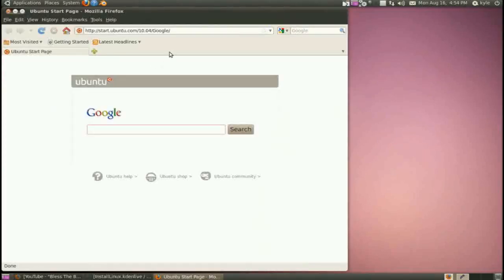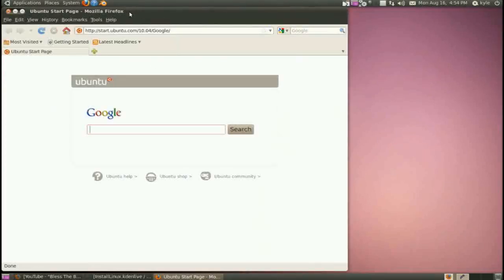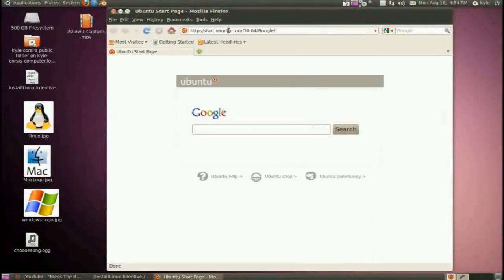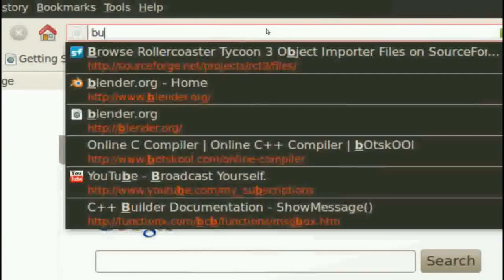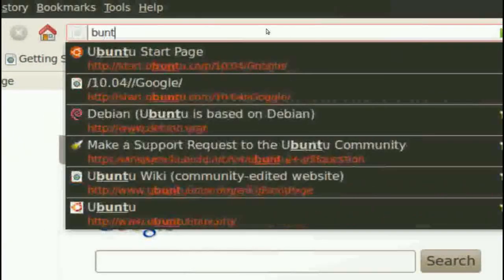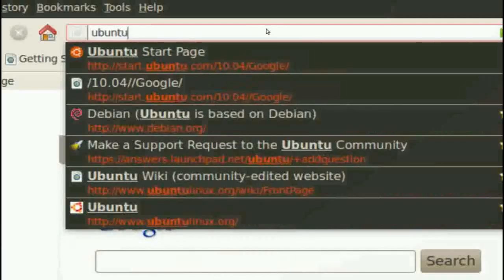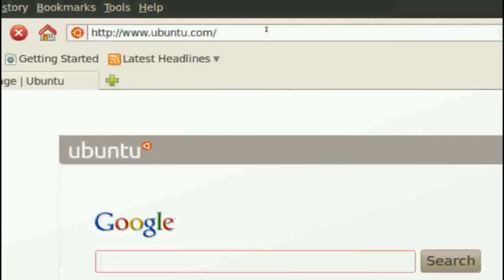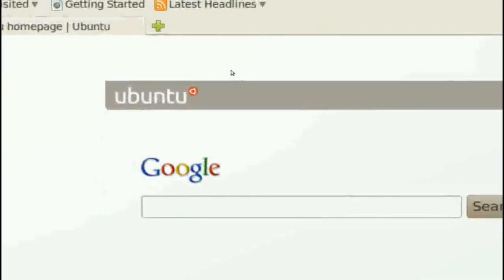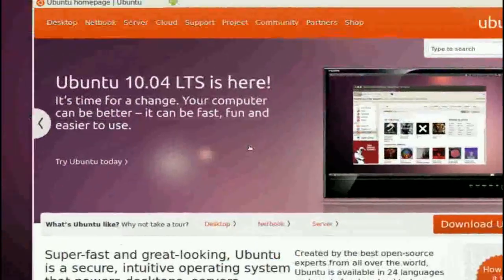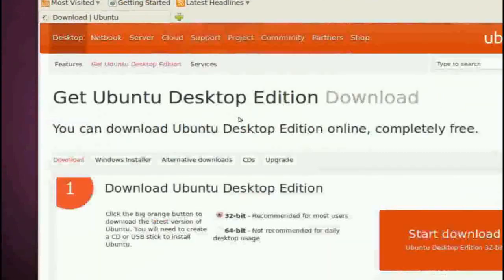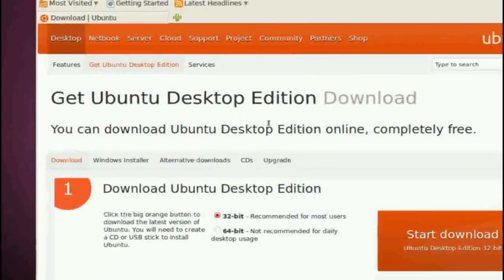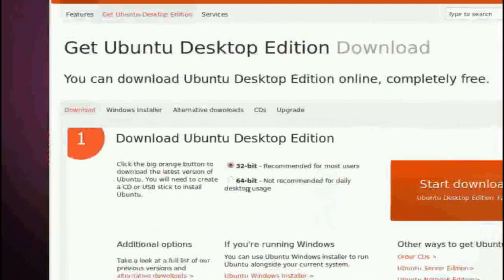What you want to do is open up Firefox, and the reason I'm going to say Firefox is because it's already bundled with Ubuntu. Then you want to go to ubuntu.com, and you'll get the familiar window, and you want to click Download.